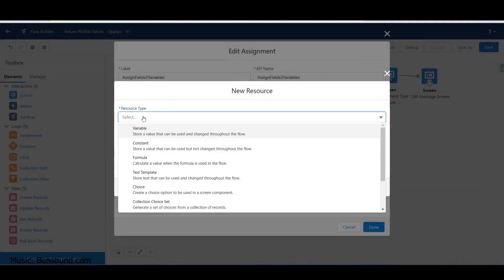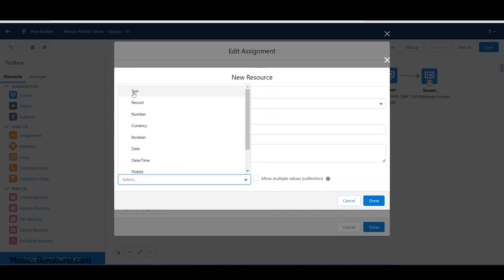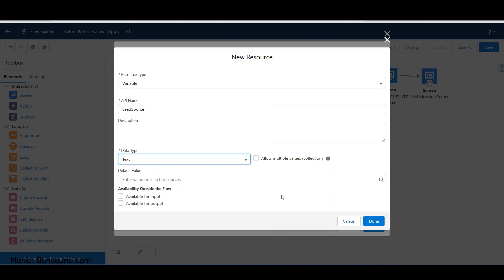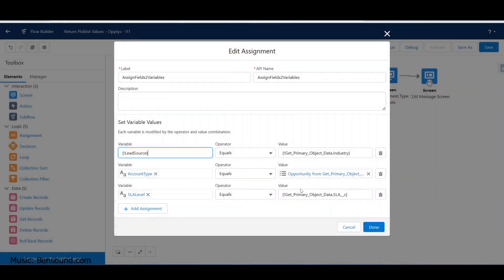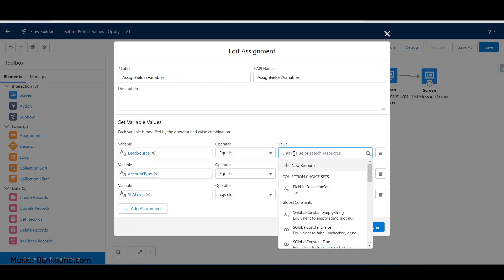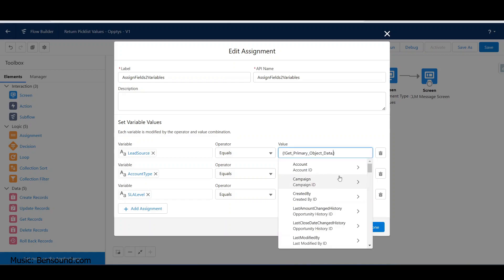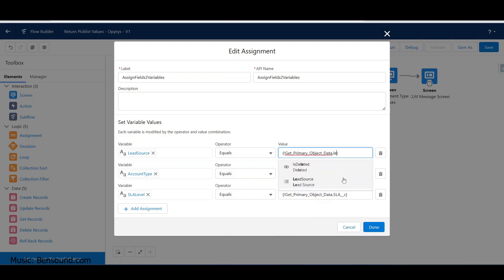I'm going to create a new resource - a variable with an API name of 'lead_source' and data type of text. It doesn't need to be available for input or output since it stays within this flow. I want to assign to that variable the value coming from the query above - the get opportunity step - pulling in the lead source.